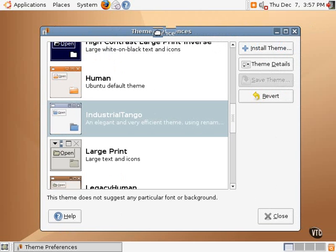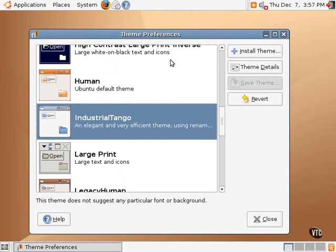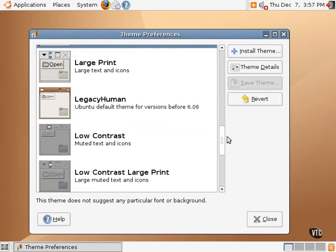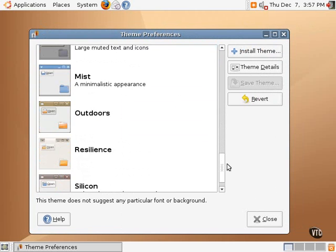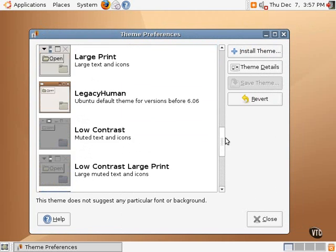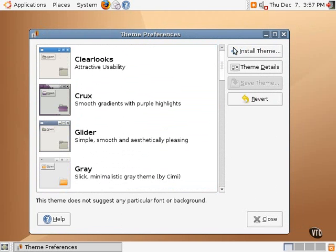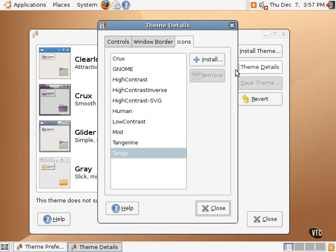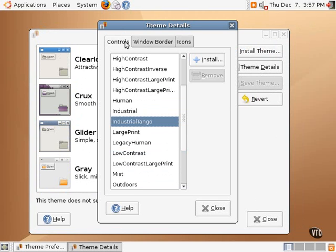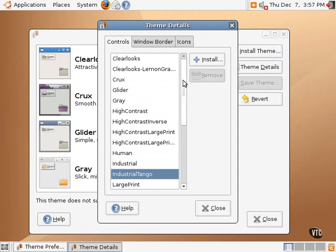Now, that Lemon Graphite theme is not one of these. These themes are a collection of those three elements, but going into theme details and selecting controls should find the Clearlooks Lemon Graphite theme right there.